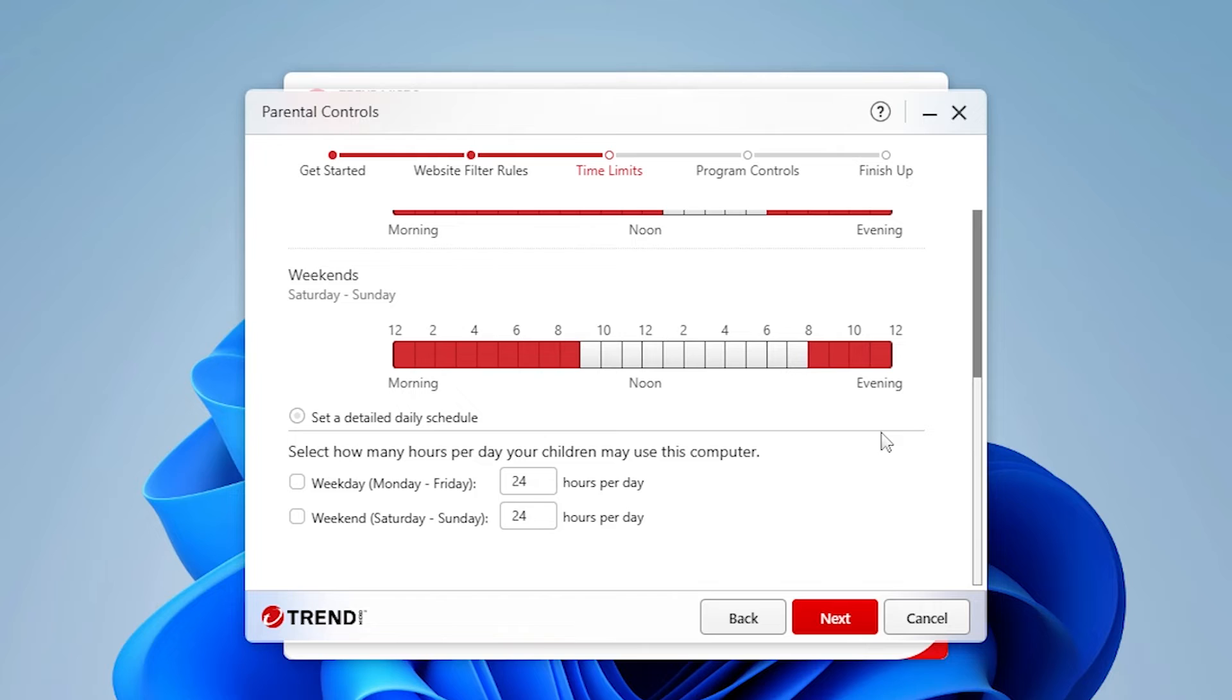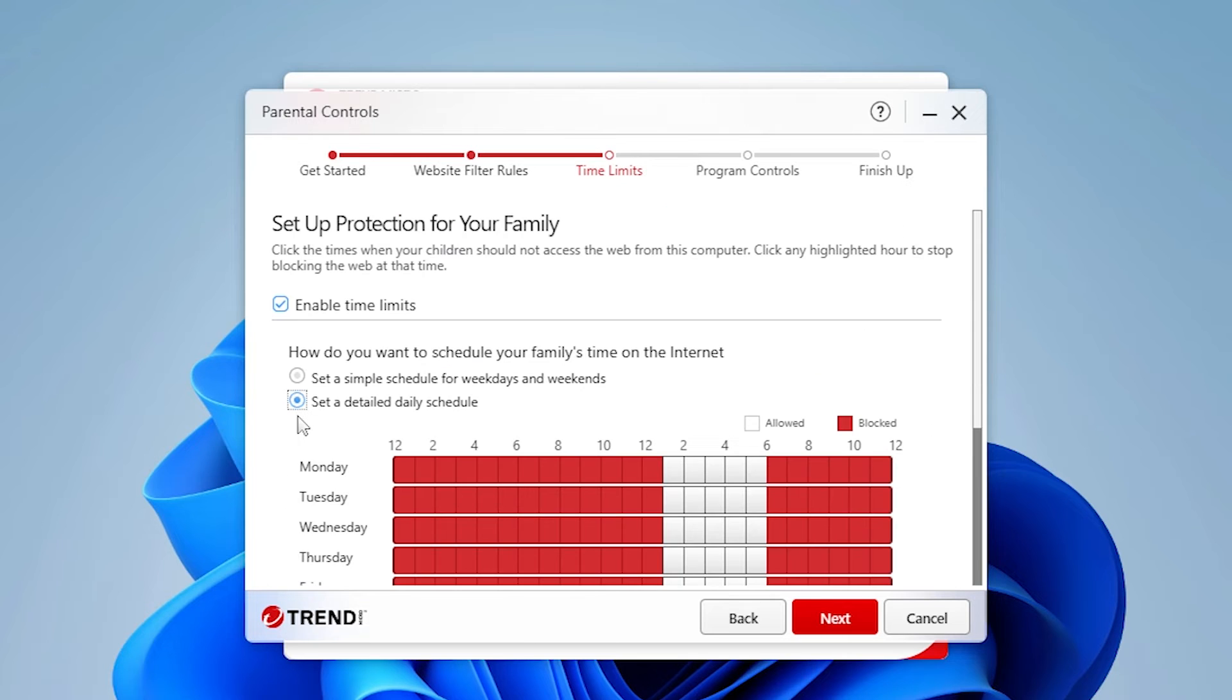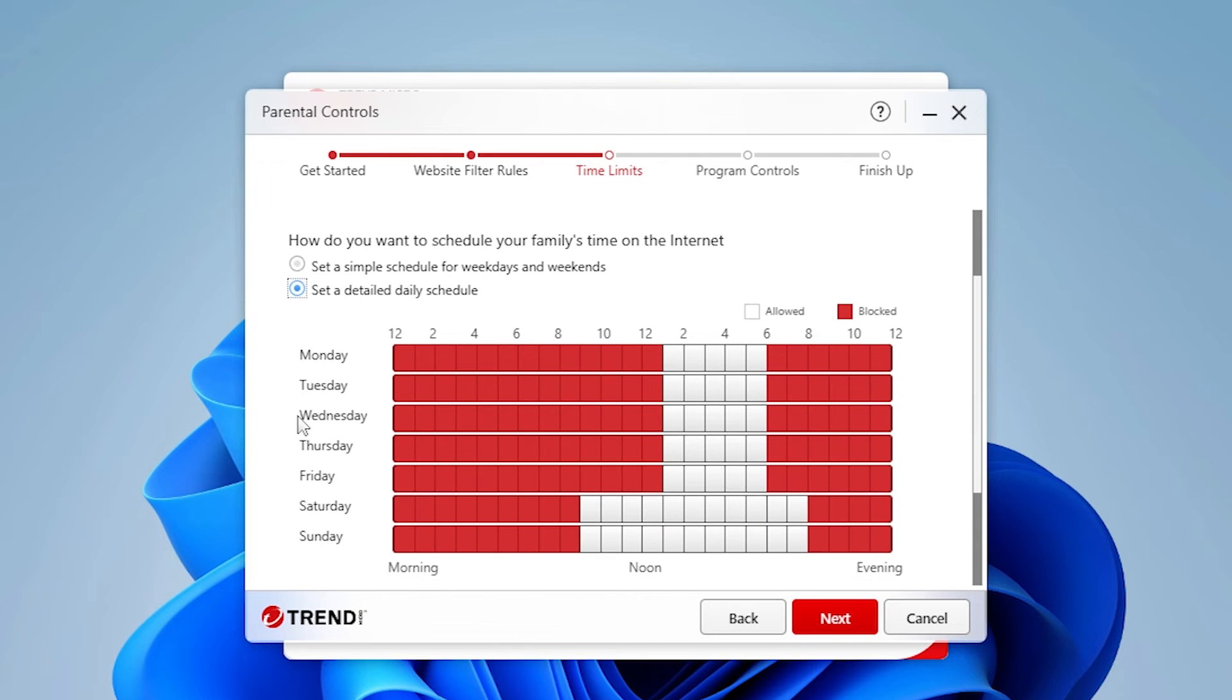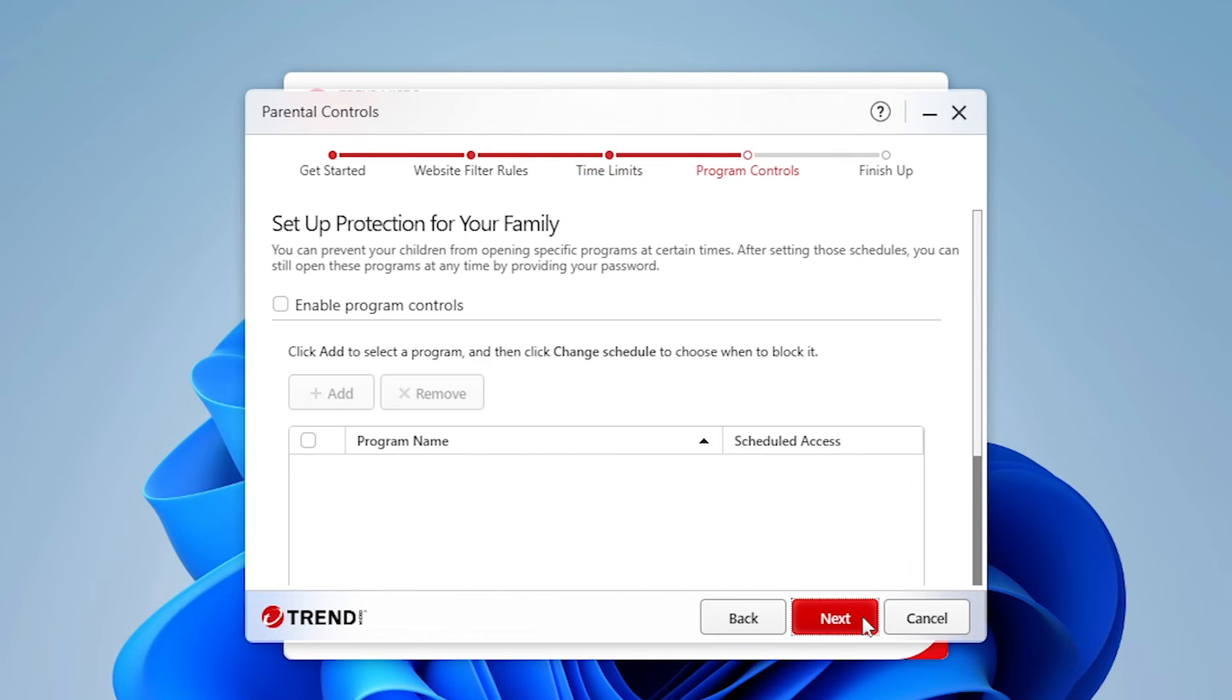Then, scroll down and indicate the number of hours your kid may use this computer. You may also click Set a Detailed Daily Schedule to do so. The Daily Schedule panel appears. Adjust the daily schedule for each day as you see fit. Click Next.